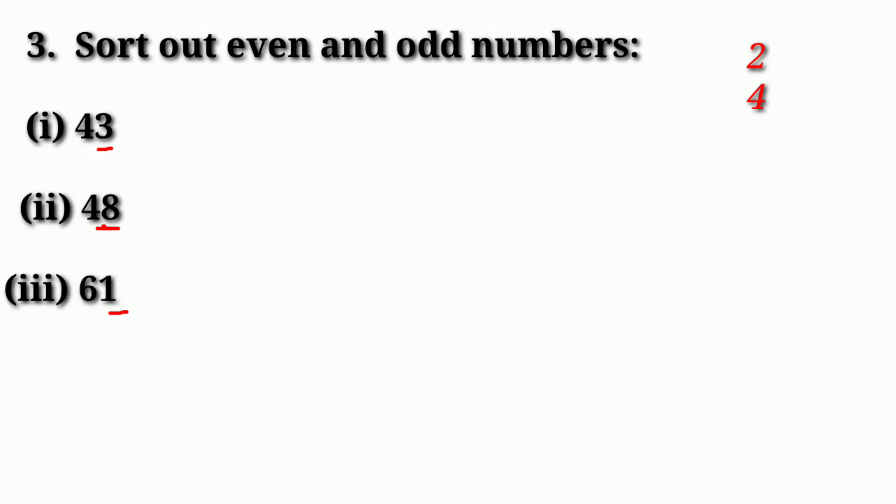You can read the table: 2 times 1 is 2, 2 times 2 is 4, 2 times 3 is 6, 2 times 4 is 8, 2 times 5 is 10, 2 times 6 is 12, 2 times 7 is 14.